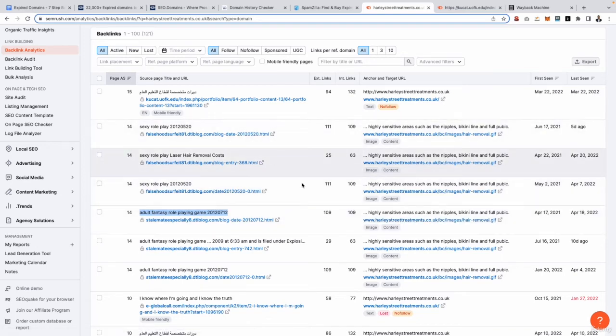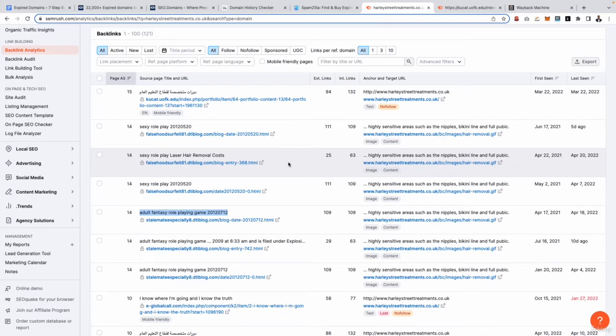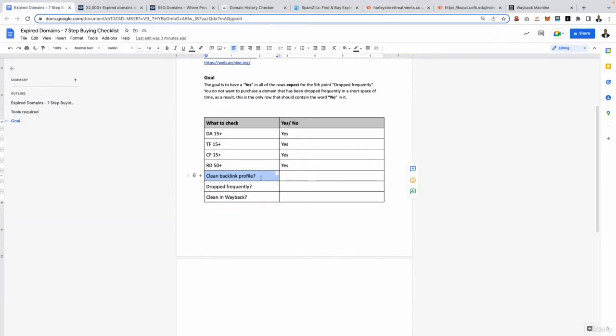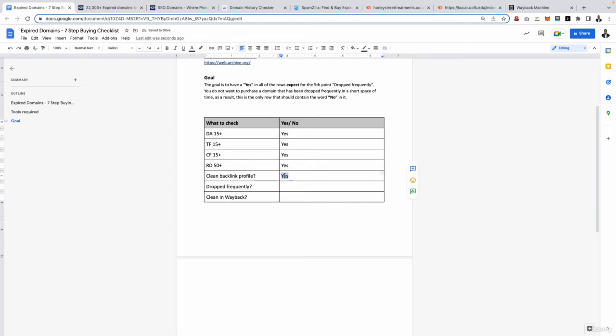So again, you probably want to avoid this domain. So this is why it's really important to go through the manual checks, as if you just go off the metrics you can definitely end up in some trouble. But let's imagine we checked out the backlink profile and it's all absolutely great. So go back to our checklist and we say yep, backlink profile is clean. Again, I'm only saying yes just for the purpose of this training as I want to make sure I go through the whole thing from start to finish.